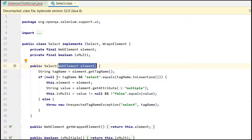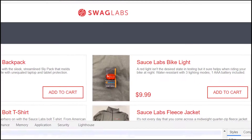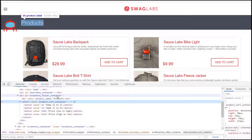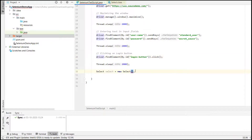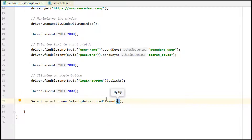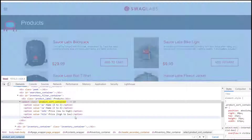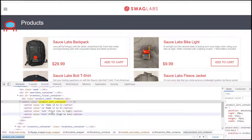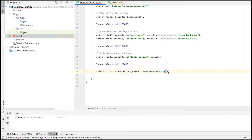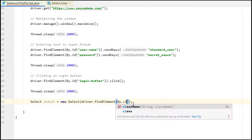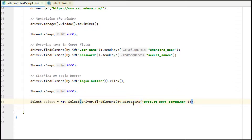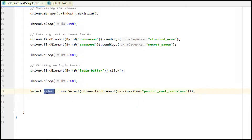To initialize the Select object, it takes one parameter: a web element — specifically the dropdown element. We provide it using driver.findElement() with By. This particular class appears unique for this dropdown, so I am using By.className() and providing the class name 'product_sort_container'. Now we have our Select object.